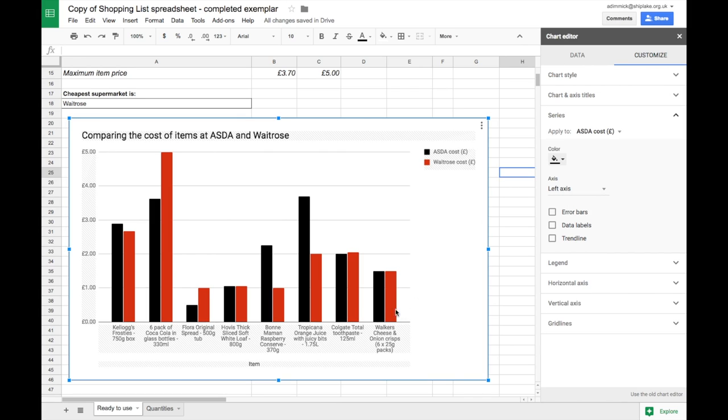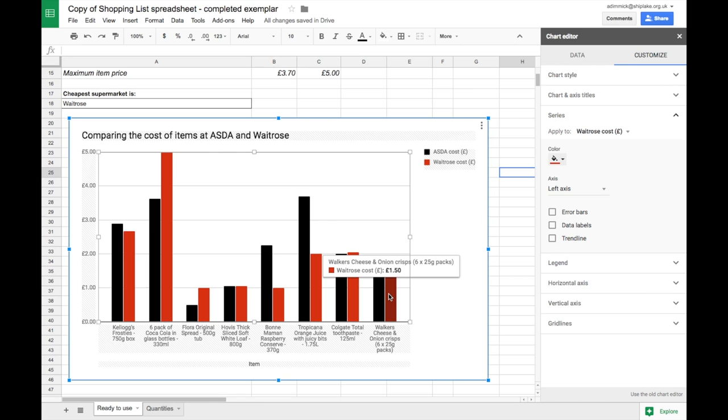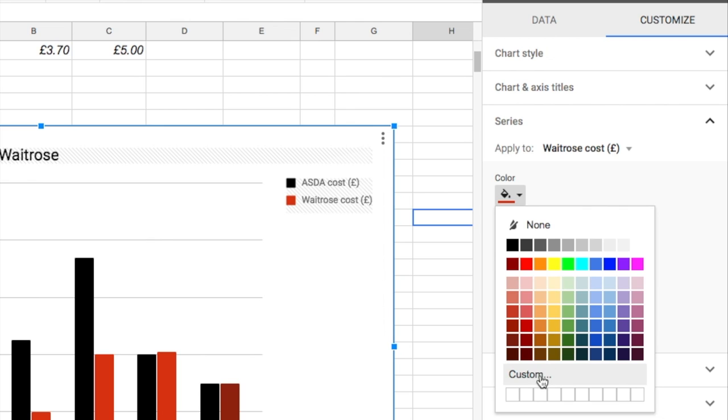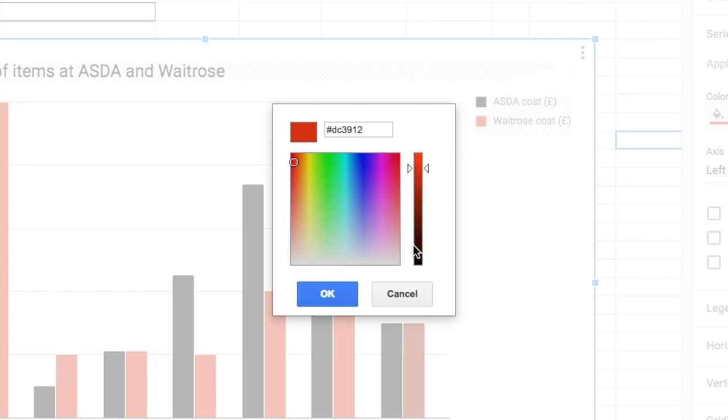Let's do the same now with the Waitrose one. I'm going to click on red and change that to a sort of olive green color which I can't quite get the right color from my selection. So I'm going to go to custom and choose my own Waitrose green.